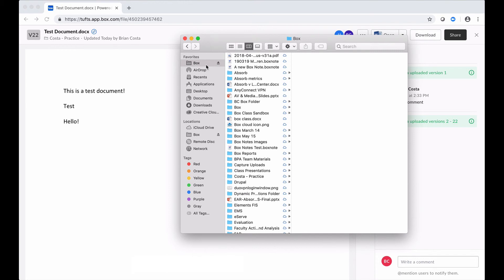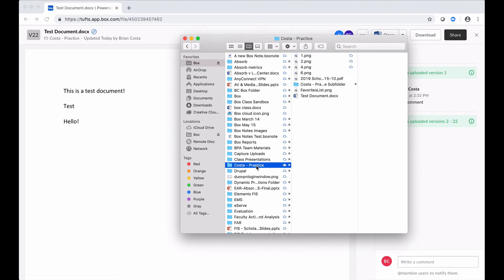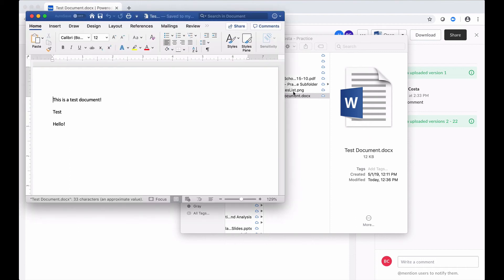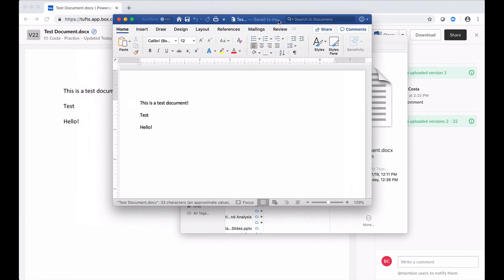And what I can do when I click on that is see all of my Box files and folders. Even though they're listed here, they're not stored on my computer, they're still stored to the cloud. But I can double click on a file, in this case my test document, and it's going to open that up in the desktop version of Word in this case.